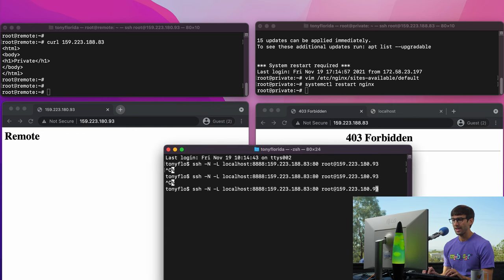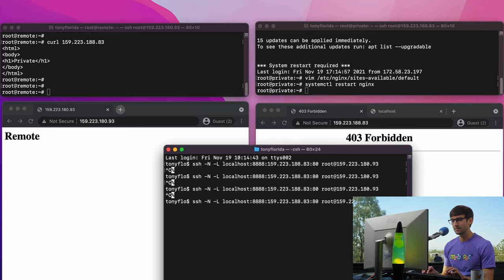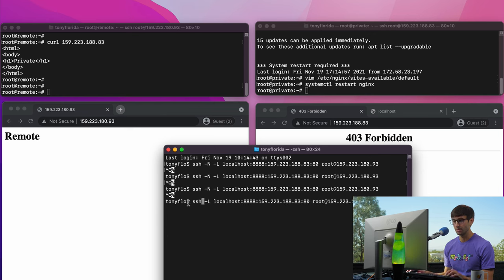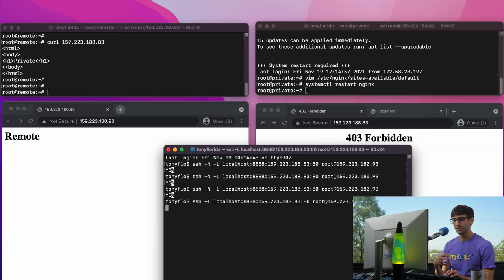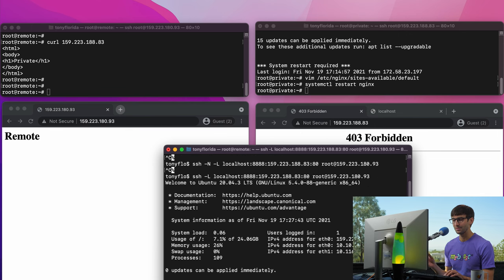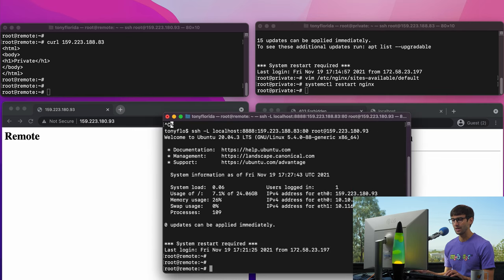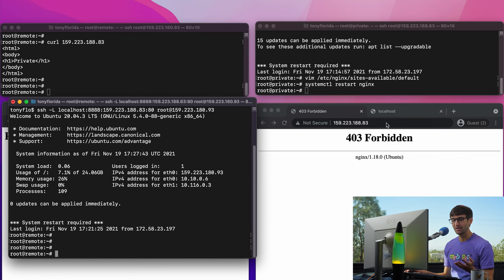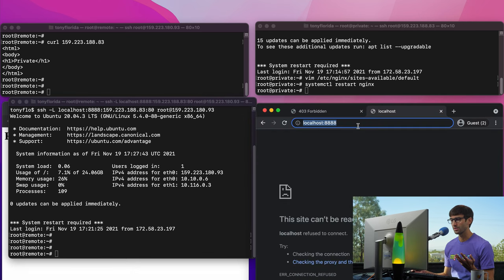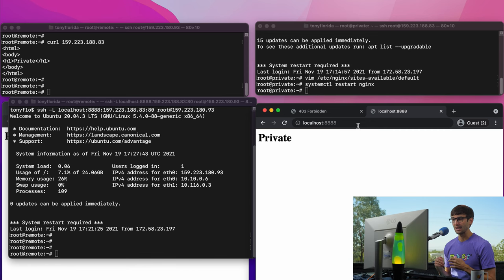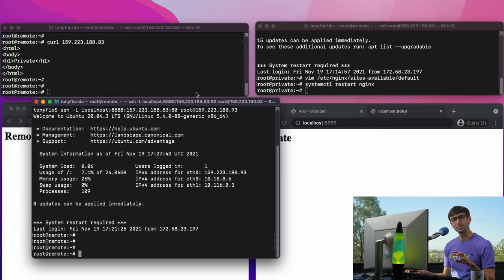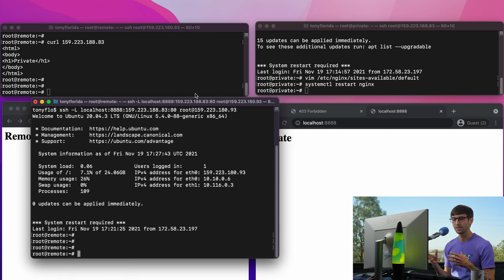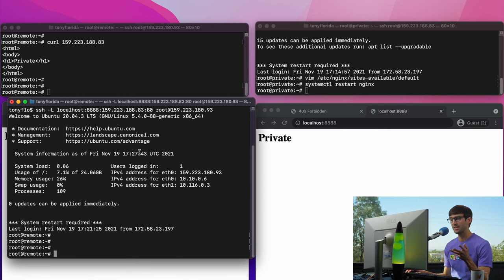Now let me explain some of these flags. The -N flag — as you notice when we execute that command, it kind of just sits there and hangs. That's what the -N flag does. If you want, for whatever reason, to log into the remote server — ssh root@[that IP address] — and get an interactive terminal session, you would remove the -N flag. Now you'll see that we have an interactive session, but at the same time in the background the tunnel is still running. So we can still go to localhost:8888 and access that remote resource. It depends on whether you need to do more than just this port forwarding.